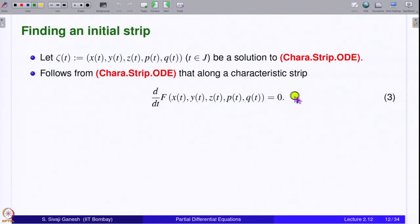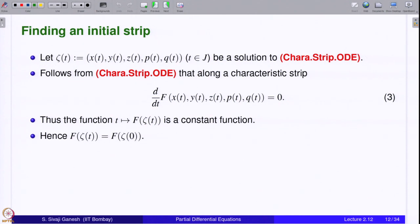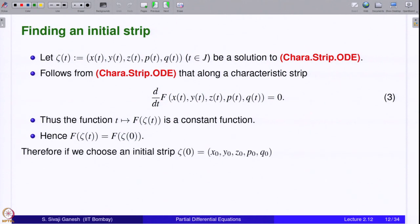Therefore, d/dt of F(ζ(t)) = 0, meaning the function t ↦ F(ζ(t)) is constant. If it is constant, it equals F(ζ(t₀)) for any t₀. Choosing t = 0, since x(0), y(0), z(0) will be on the datum curve, we require F(ζ(0)) = 0. So if we choose an initial strip ζ(0) = (x₀, y₀, z₀, p₀, q₀) such that F of that is 0, then F(ζ(t)) = 0 for all t in J.